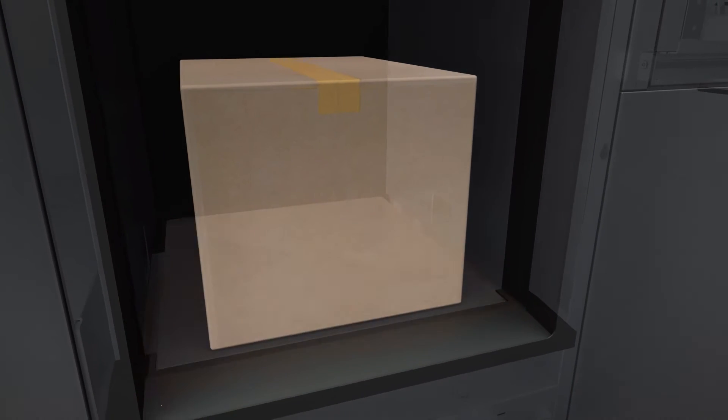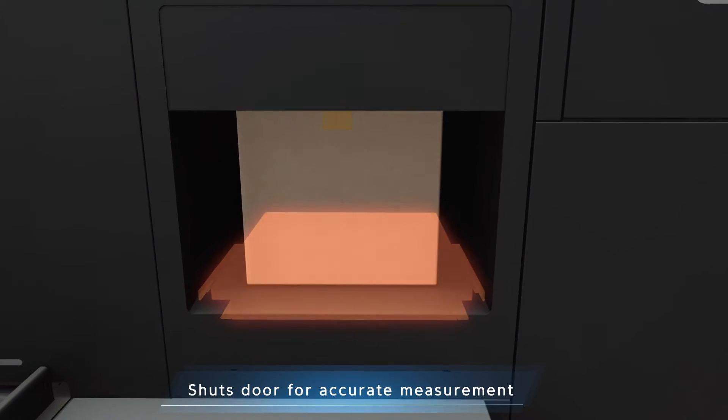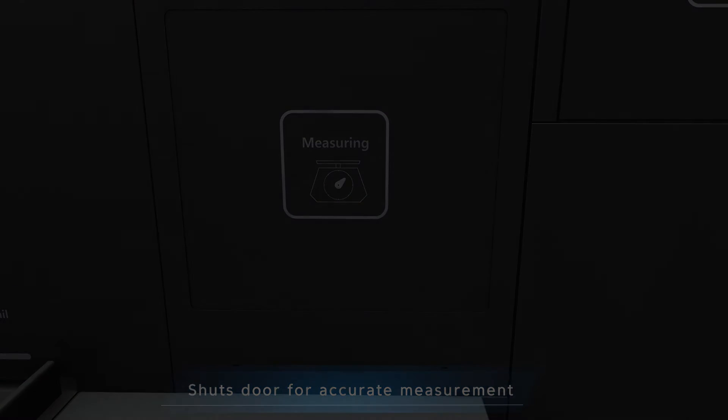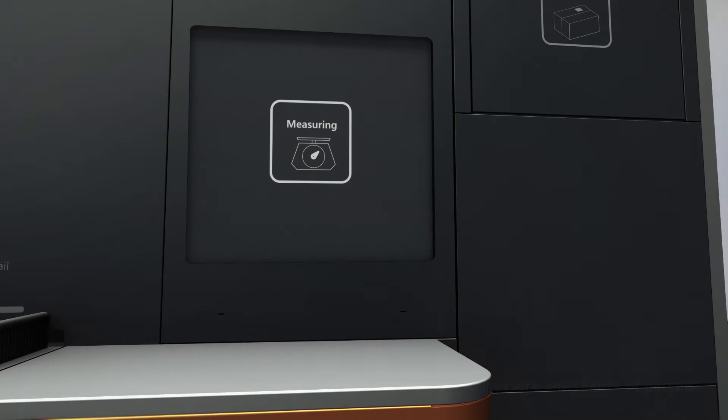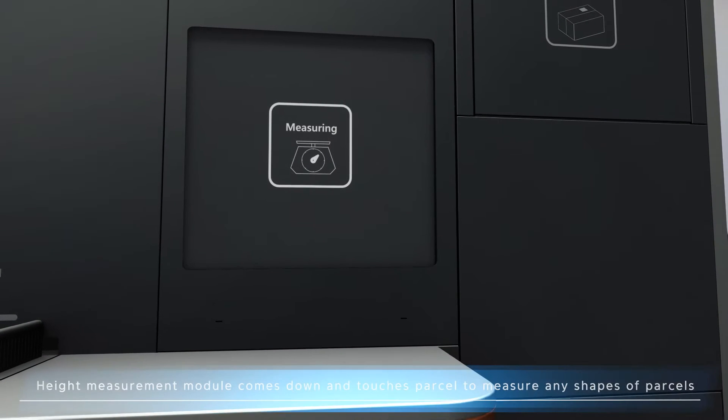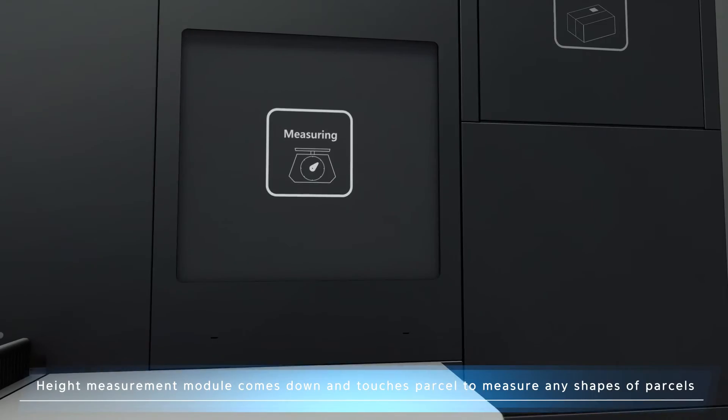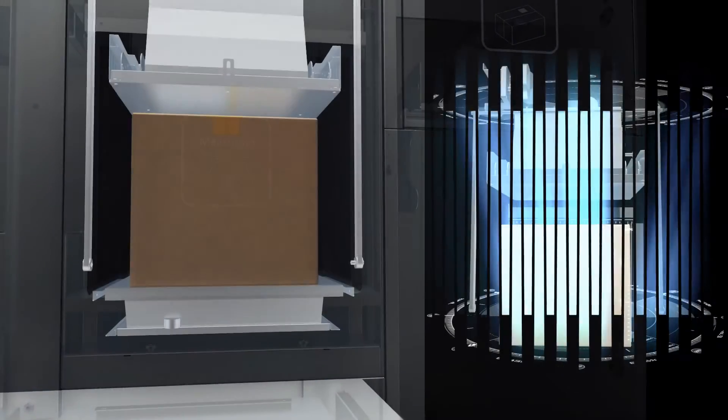Once the weight has been calculated, the door shuts for accurate measurement and can also protect users. The height measuring module will come down and touch the parcel to get the maximum height for any parcel shape.